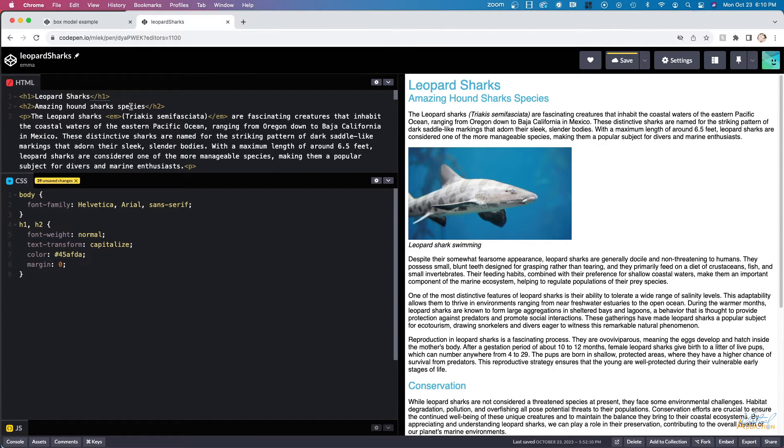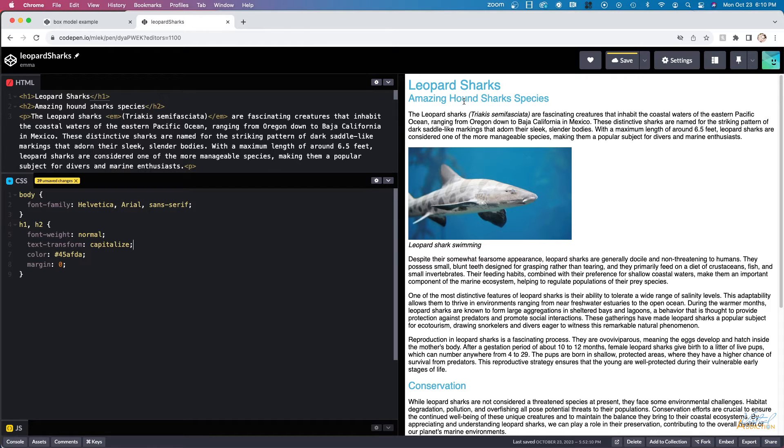So even though hound, sharks, and species are not capitalized, you can see when I add text transform, capitalize, all of the letters are capitalized. We can also use a value of uppercase and this is going to transform the letters so they all appear as uppercase.